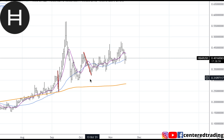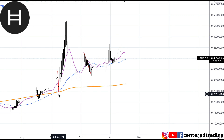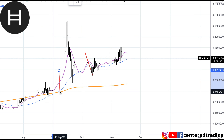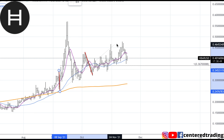Hedera Hashgraph on the daily chart. We have a small little pullback here and we're looking for some support. I'm looking at the history of this chart, looking for other pullbacks or similar in dollar amount.